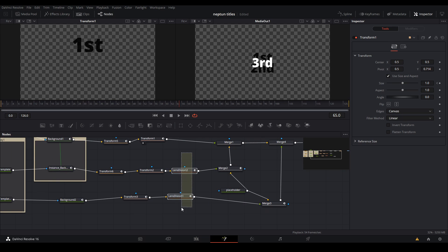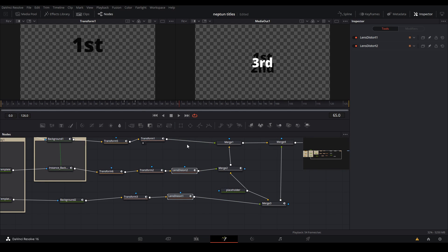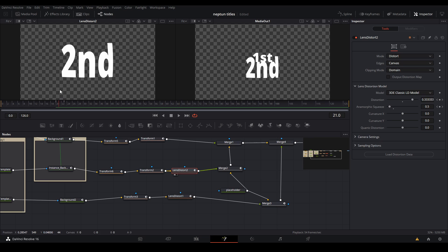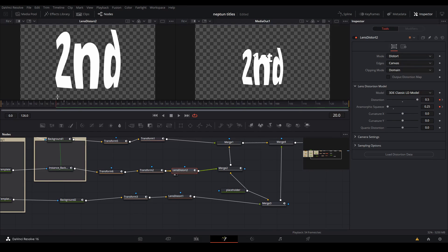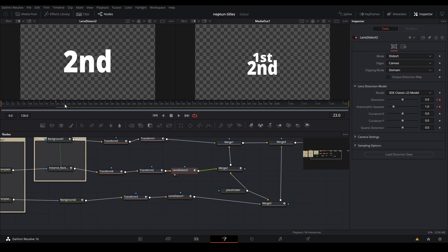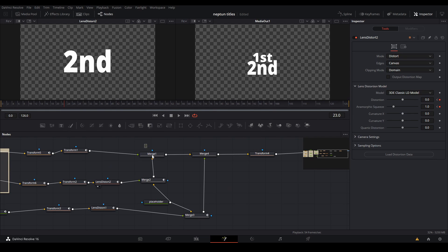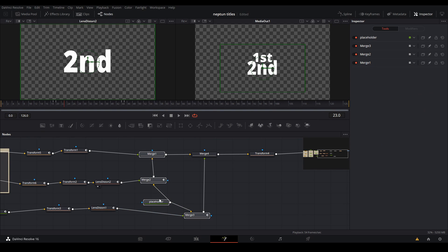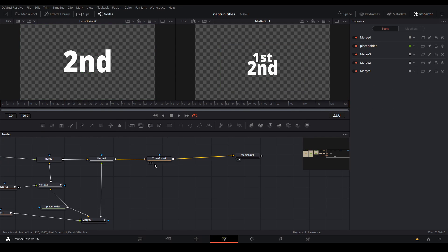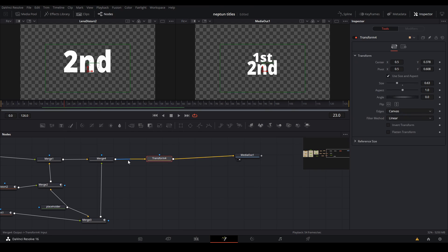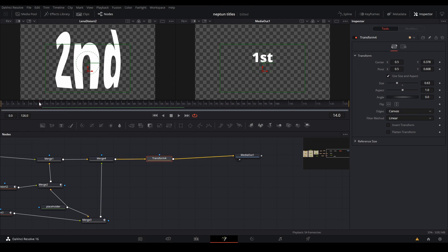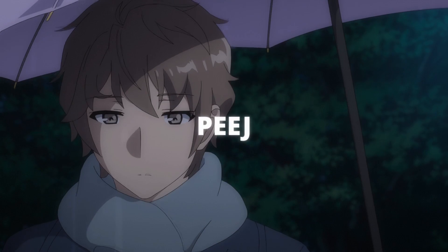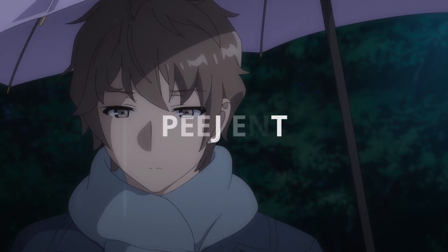Then in these two distortion nodes I have the distortion of the text, so it gets really distorted and then keyframes back to being regular. I just have all these merge nodes with the placeholder, and then I have a transform at the end to resize everything. This is what everything looks like put together.